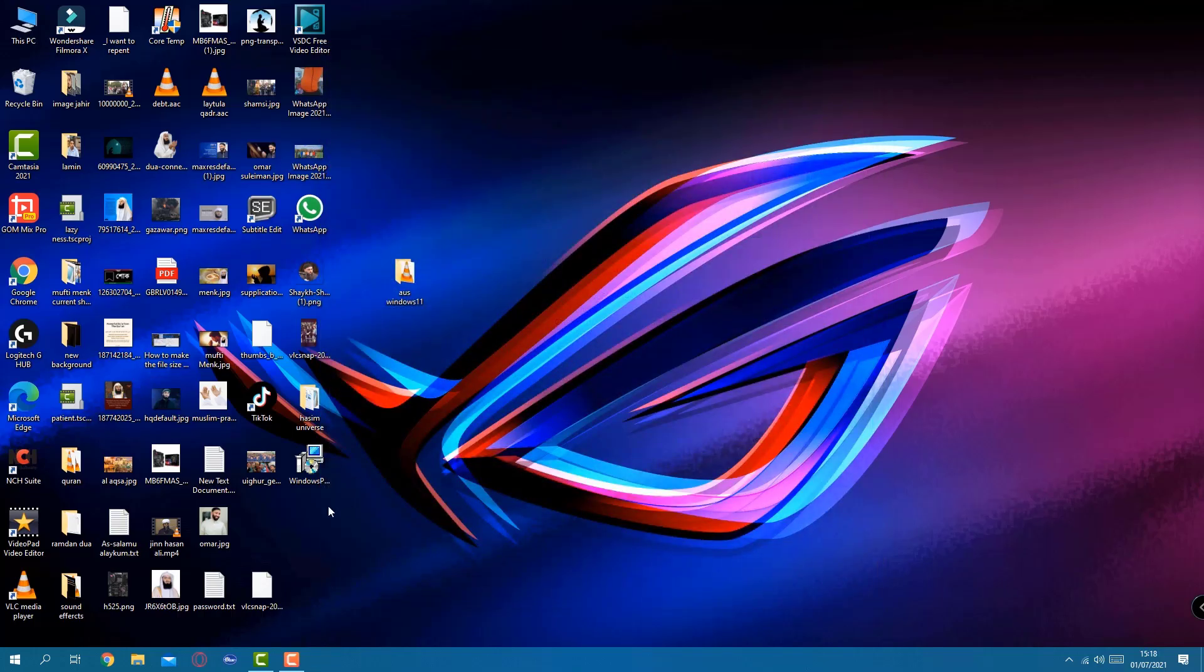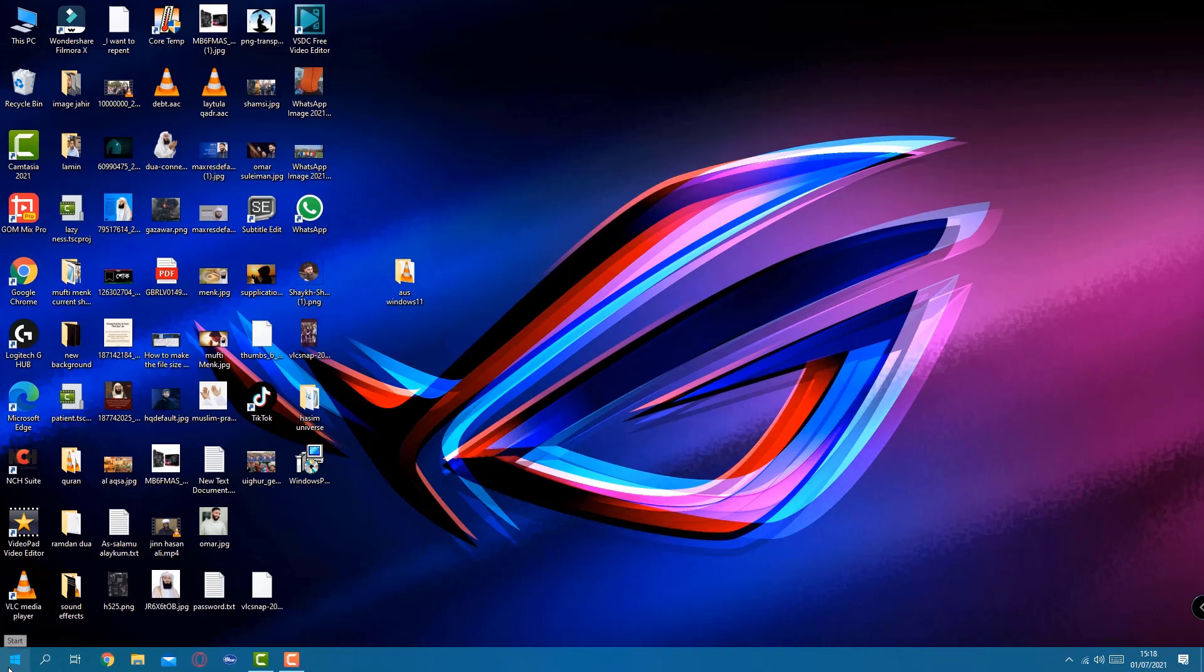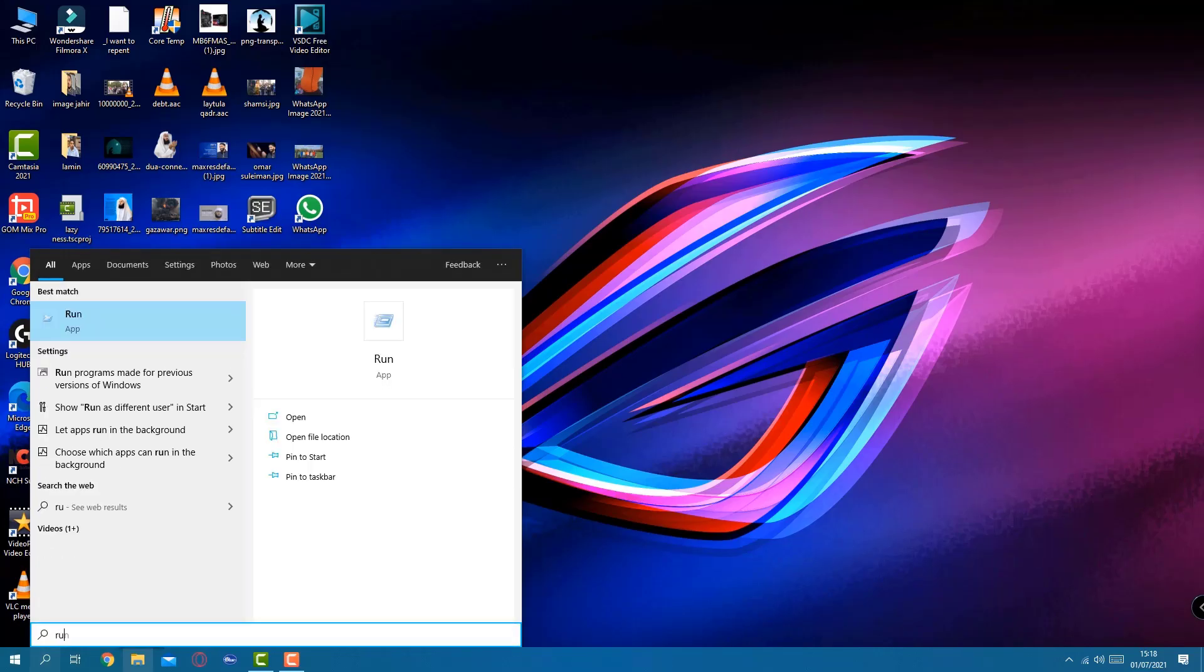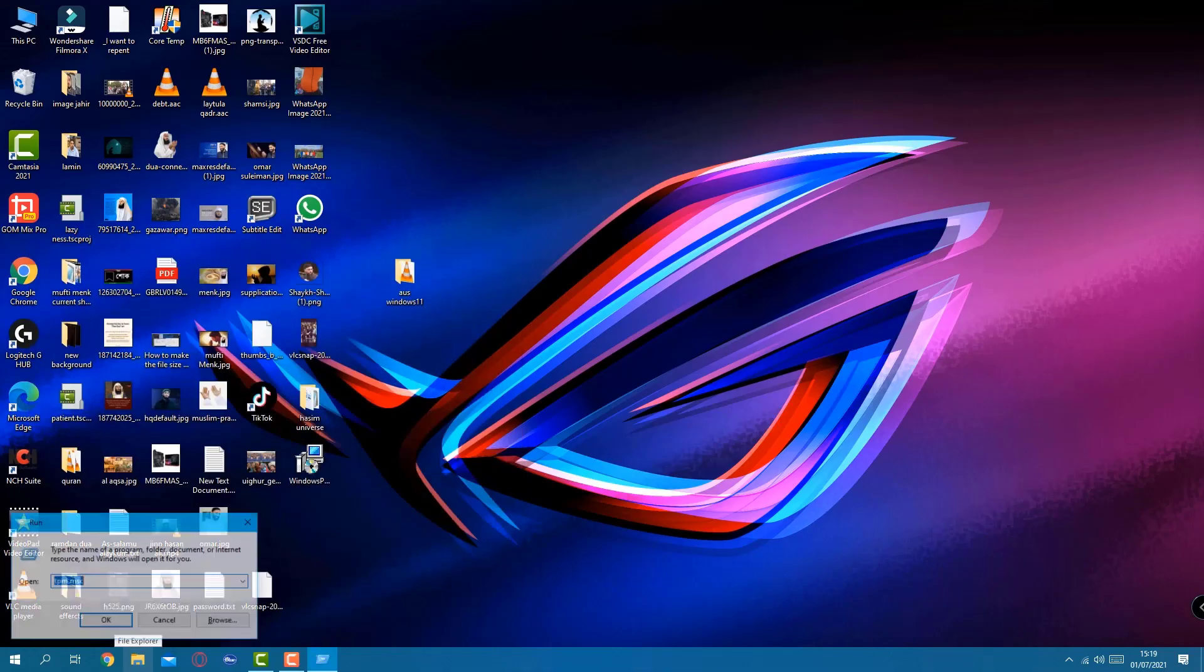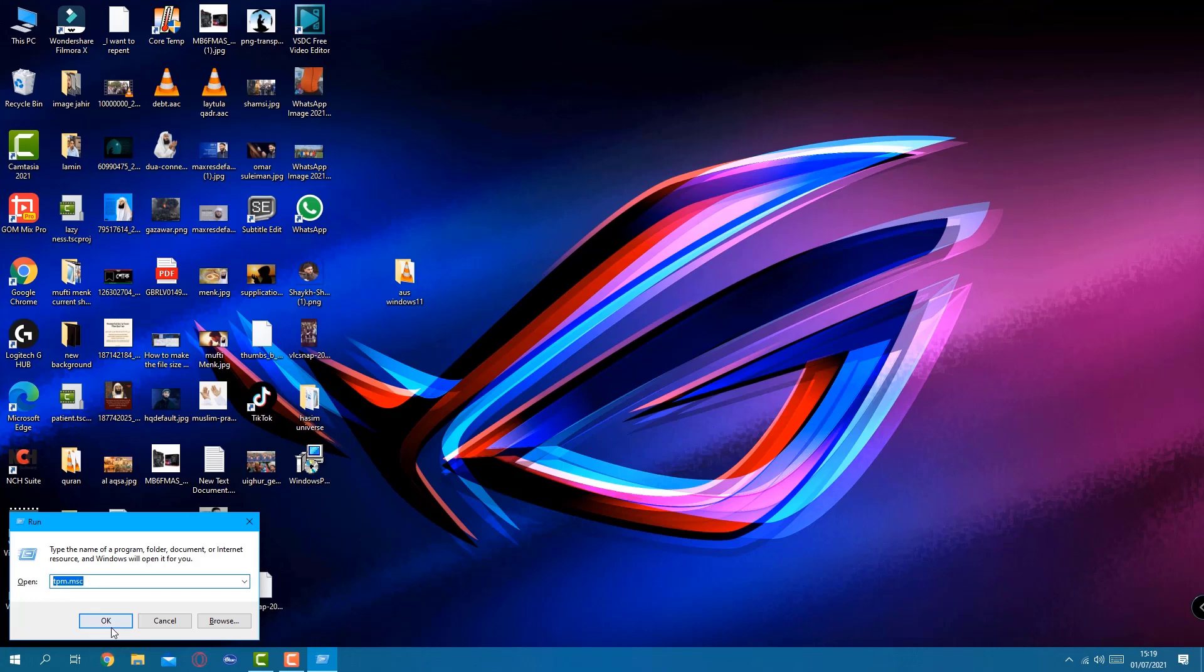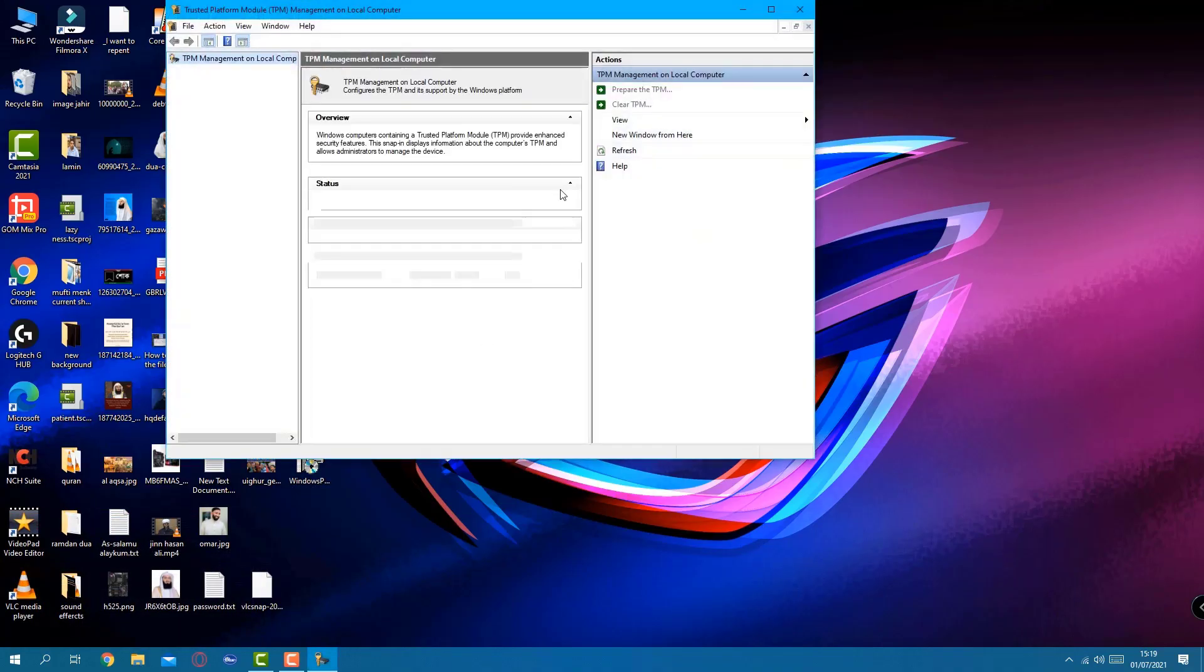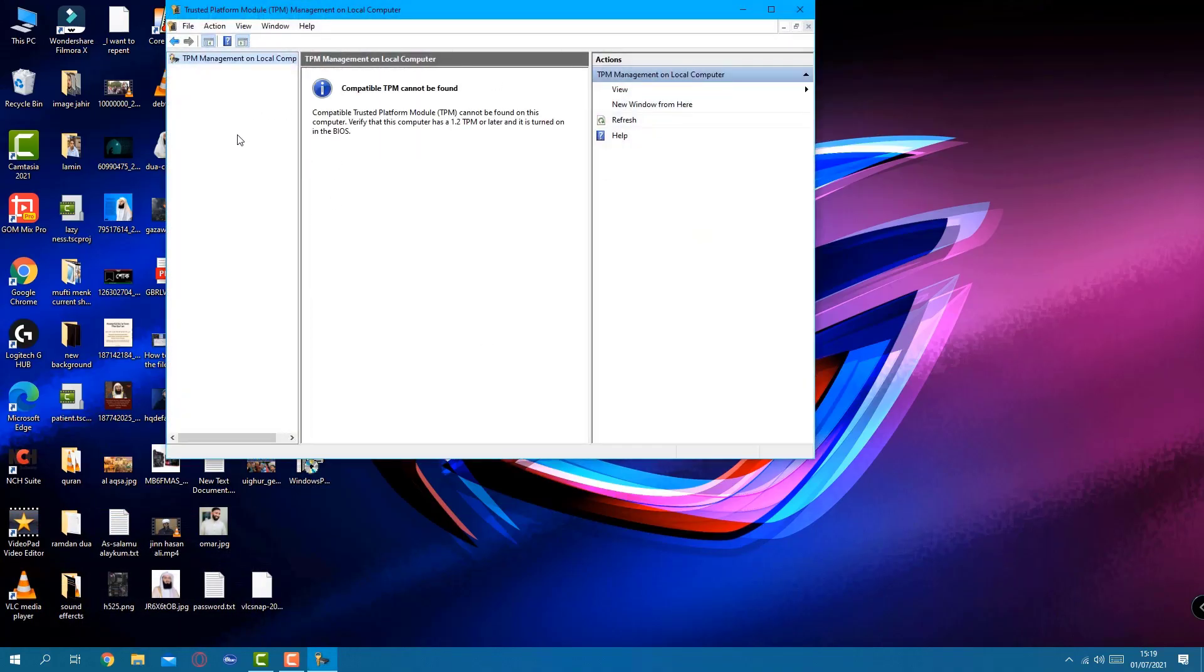The second option that we have is from the search box. On the left hand side, next to the start button, click on search and type Run, and hit enter. Once you hit enter, you have to type tpm.msc, upper or lower case doesn't matter, and then press OK.